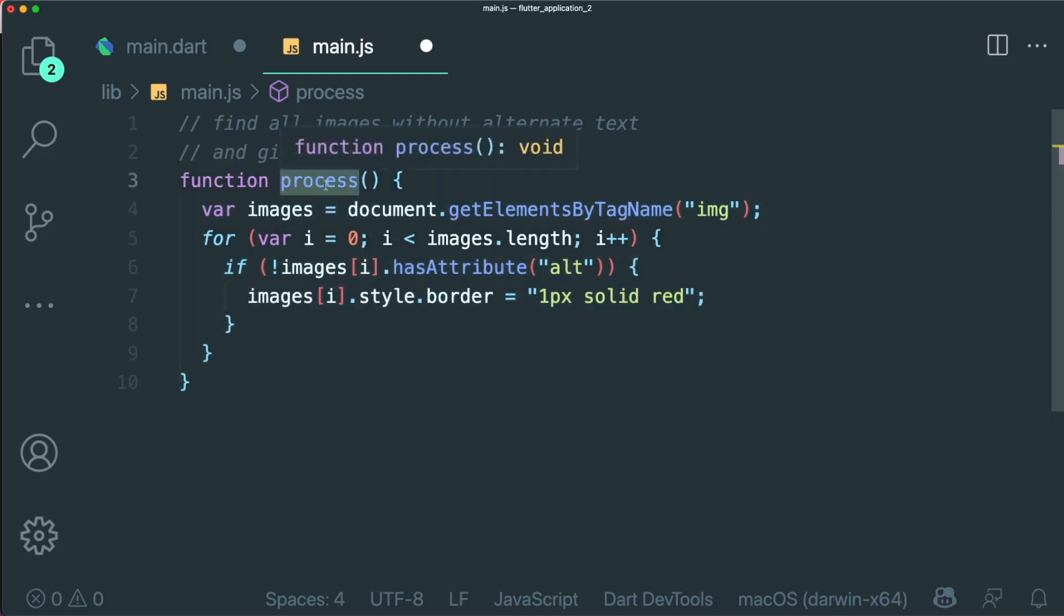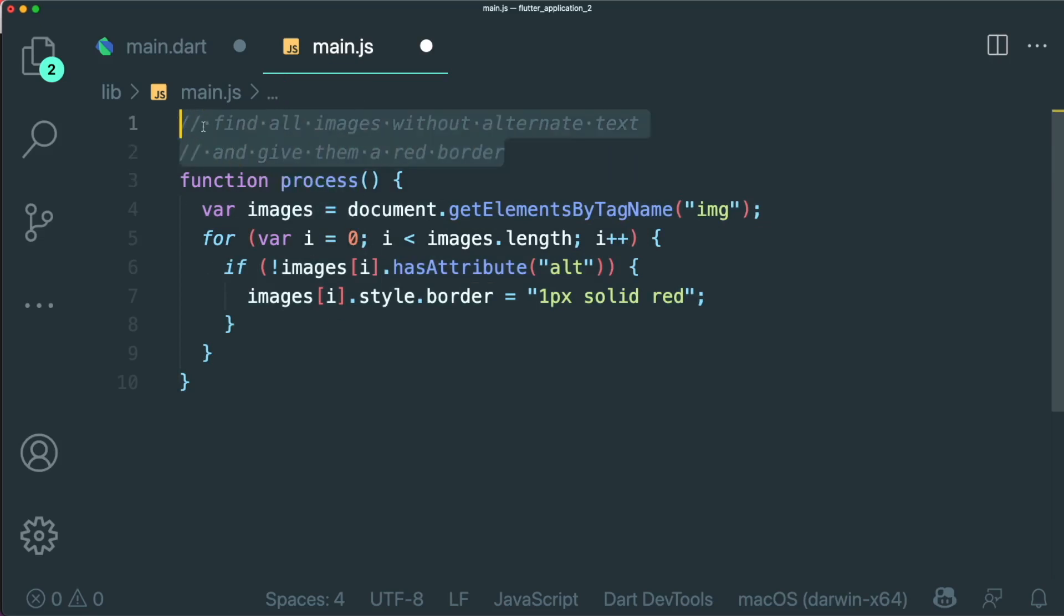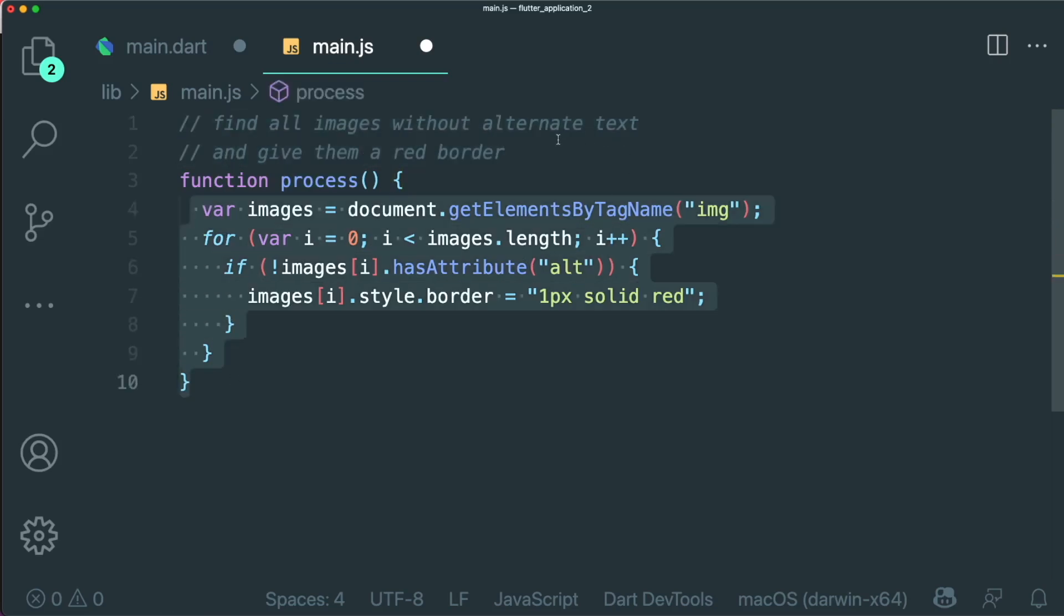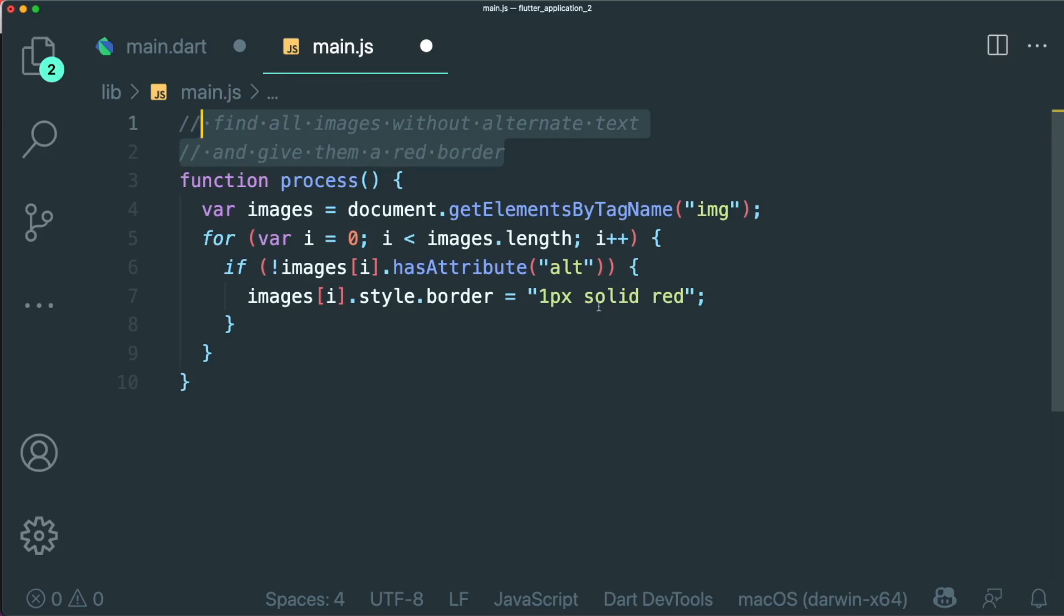So this process is pretty vague in terms of describing the function. But with the comments, GitHub Copilot manages to create a function body according to the comments describing what the function is doing.